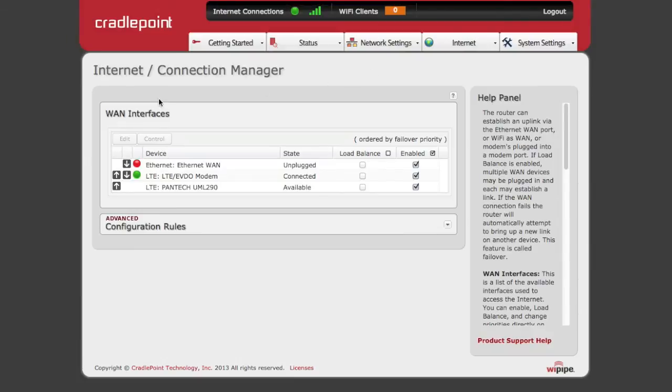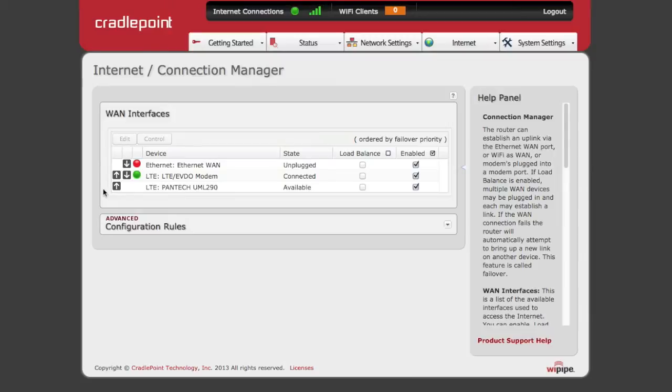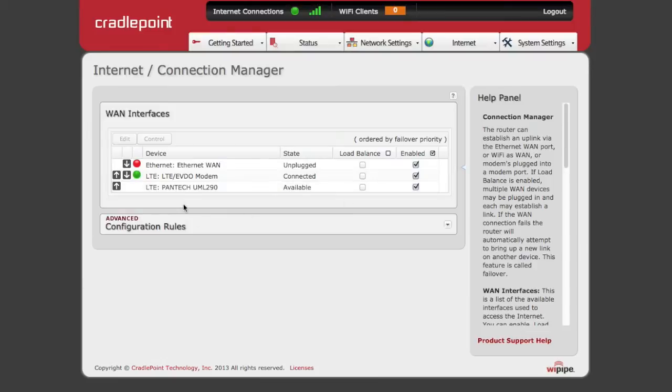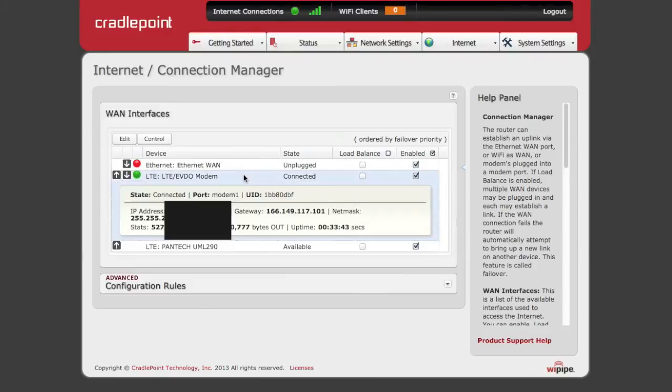On the left, you can organize your WAN connections in order of priority, enable or disable adapters, and load balance between connections if you need to add more connectivity to your network.